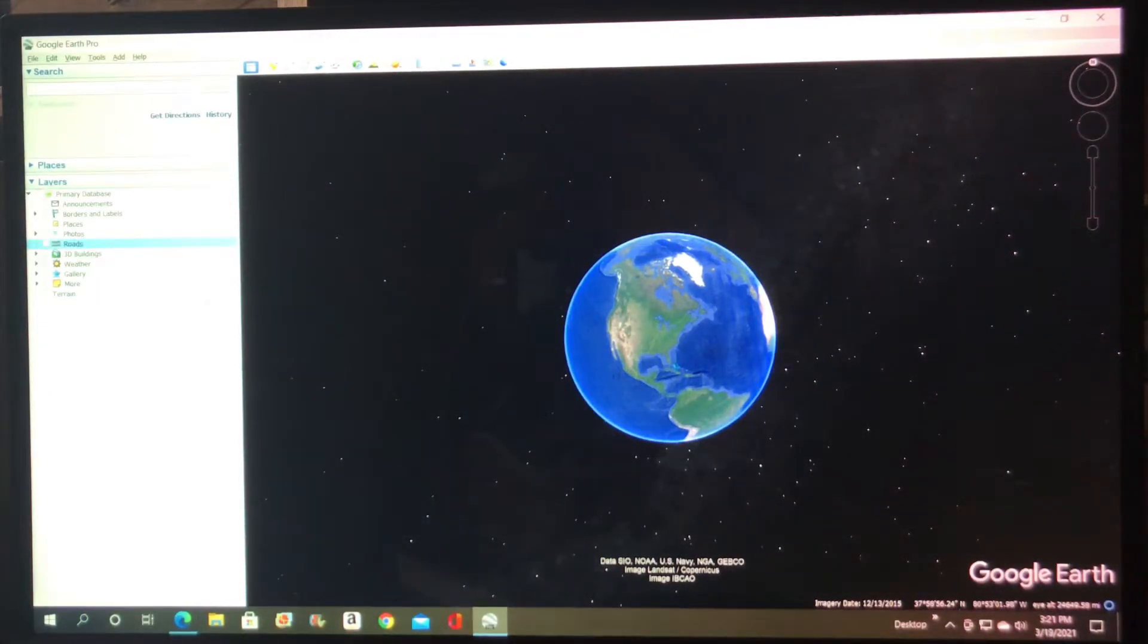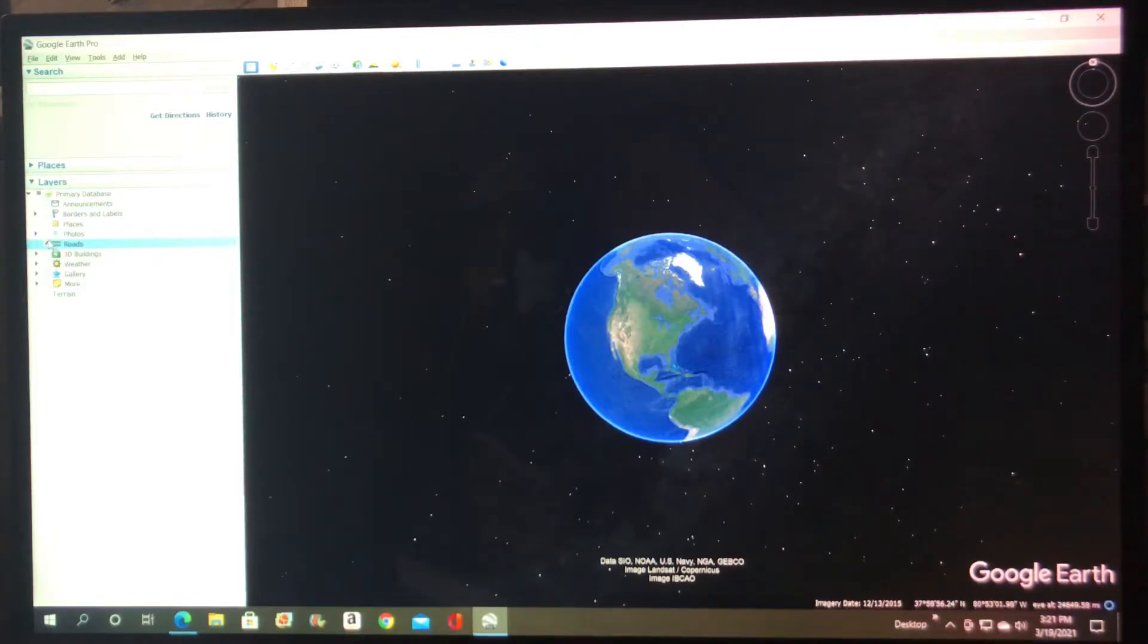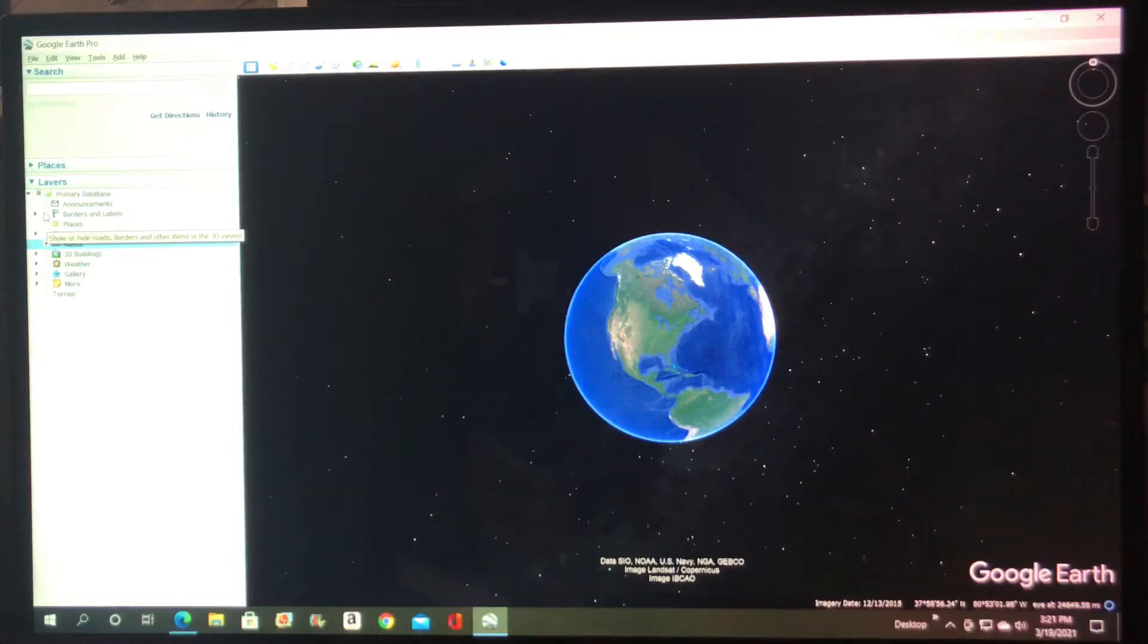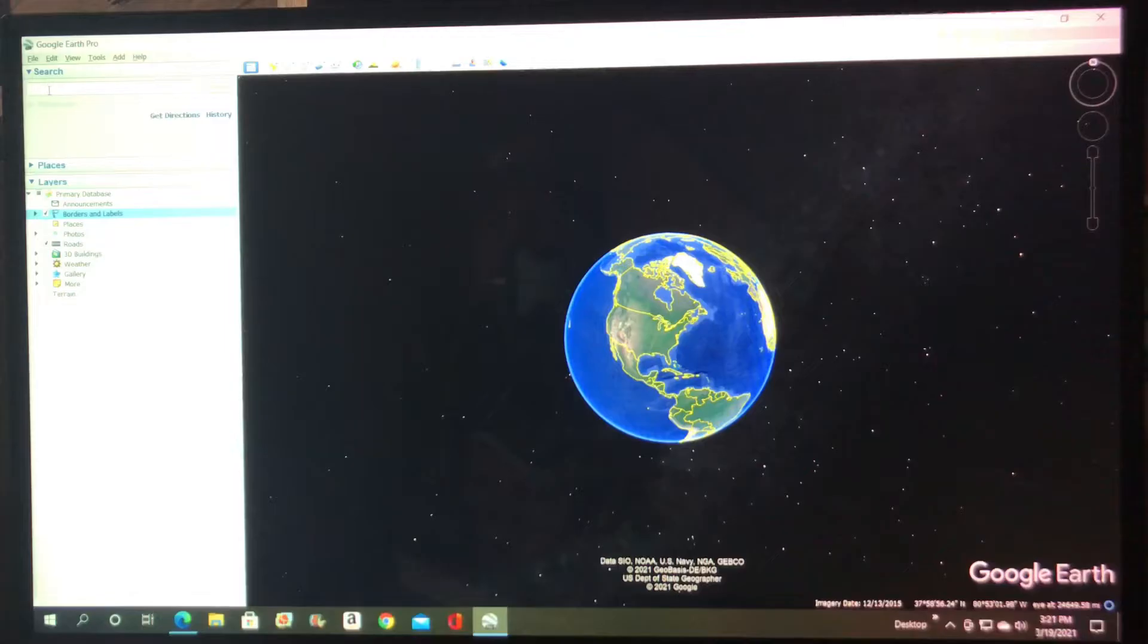The first thing I like to do is click borders and roads just to give me more of an idea of where I'm at.